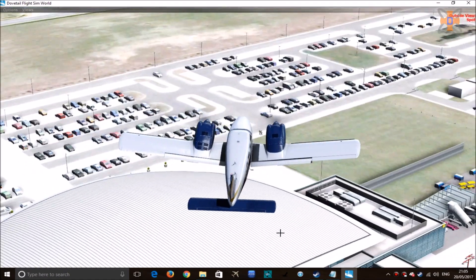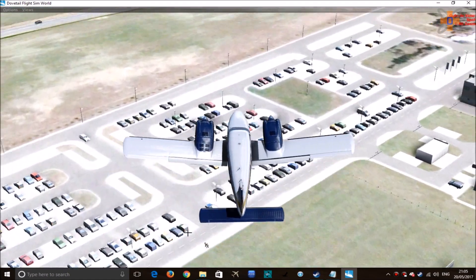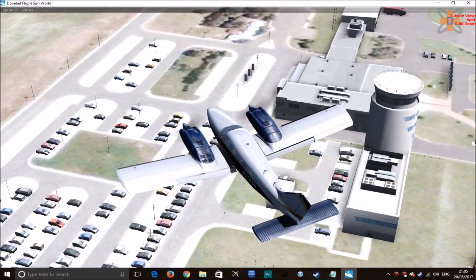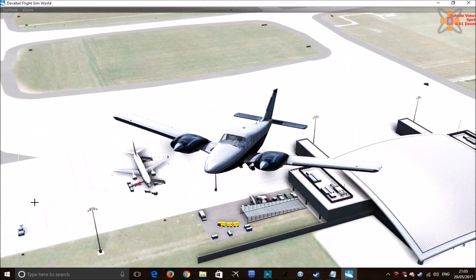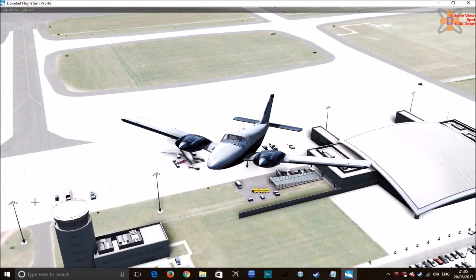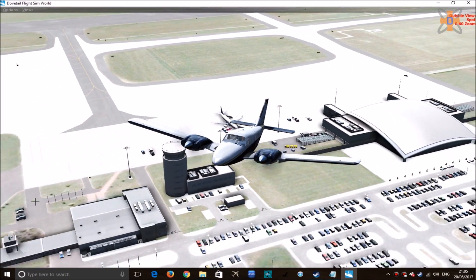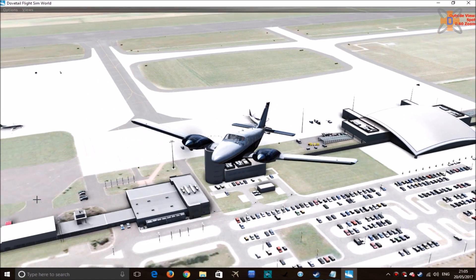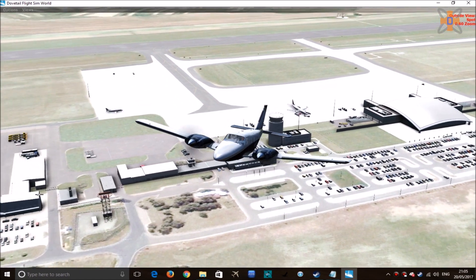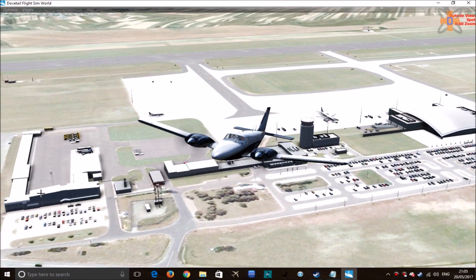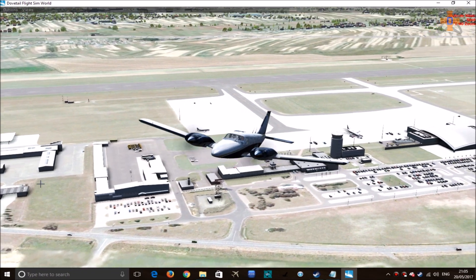That's how you install scenery files into Dovetail Games Flight Sim World — nice, quick, and simple. Hope you guys enjoyed it — do leave a like, do subscribe, and do share on social media as well. A lot of people have been asking how to add scenery, so there you go — that's how you do it. Thank you for watching, and I hope to see you guys next time. Goodbye!